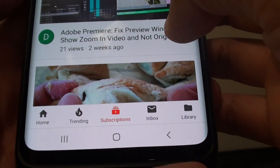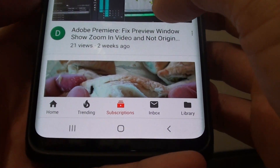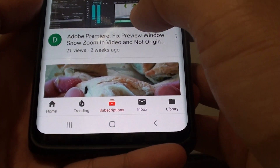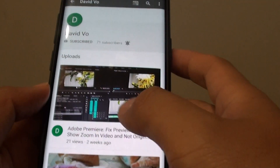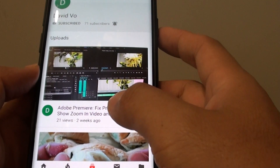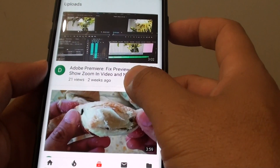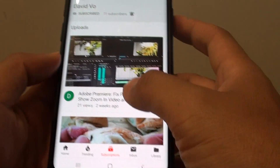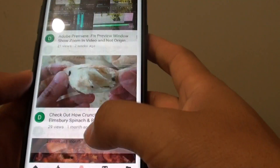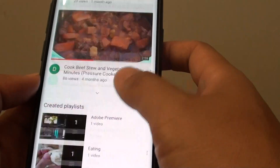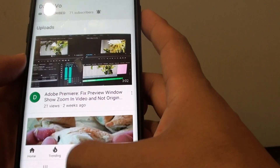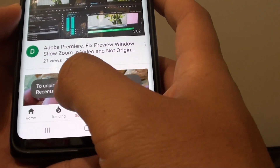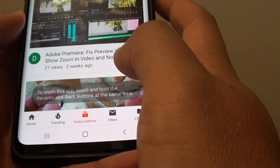How to unpin an app on the screen on your Samsung Galaxy S9 or the S9 Plus. If you have pinned the screen, or if someone pinned an app to the screen and now you need to unpin it, here's how you can do it. You can see when I tap on the home key, it says that the app is pinned.